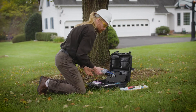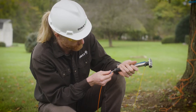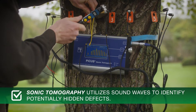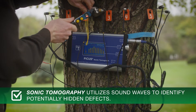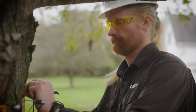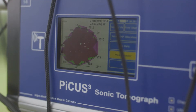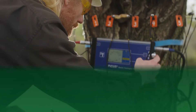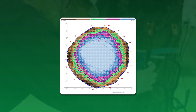However, we now have advanced technology that allows us to determine decay in a less invasive manner. Sonic tomography utilizes sound waves to identify potentially hidden defects, similar to an ultrasound. The process produces a tomogram — an image showing the areas of the tree with potential problems. An arborist can analyze the image and identify areas with cavities or possible decay.